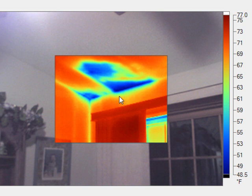But let's use this as an example of finding condensation. Because condensation is related to a temperature, you can use the camera to identify condensation issues because it's related to dew point.